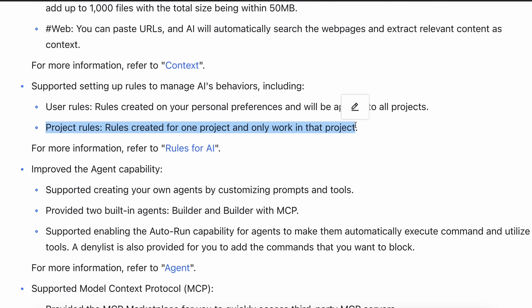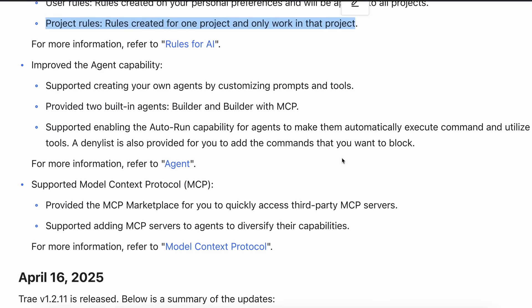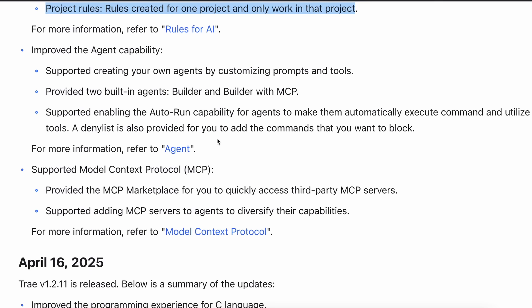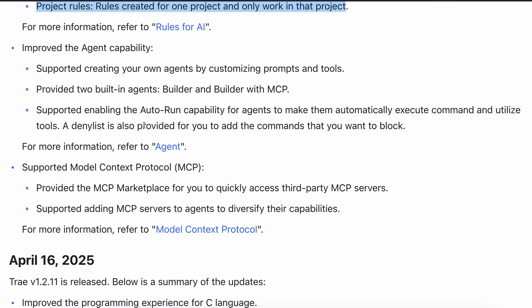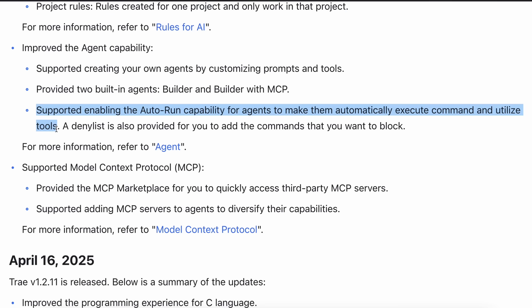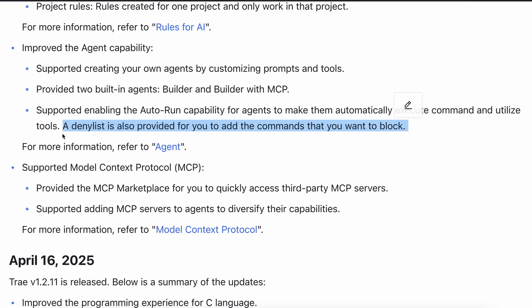Project rules are rules created for one project and only work in that project. It's basically like global and workspace rules in Cline. I have already told you about the new custom agent capabilities, and it has also got an auto-run capability that allows agents to automatically execute commands and utilize tools accordingly. There's also a deny list that allows you to add the commands that you want to block.